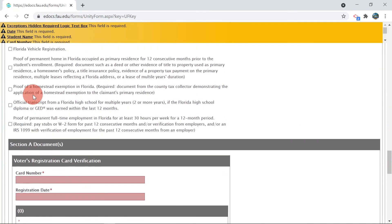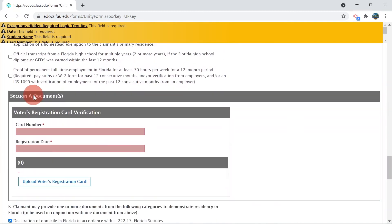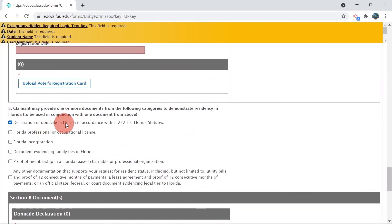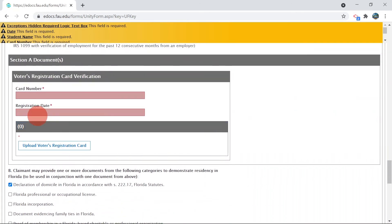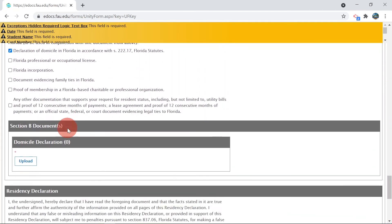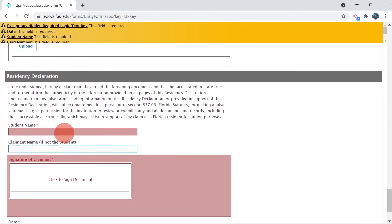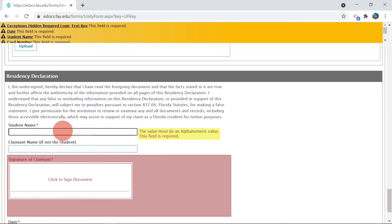When you select the document you wish to provide, you must populate the information needed and upload copies in PDF or JPEG format. Please make sure issue dates are at least 12 months prior to the start of classes to avoid a delay in the review of your residency.